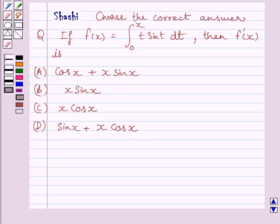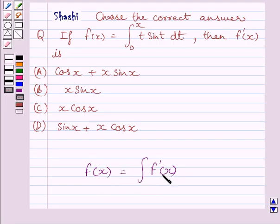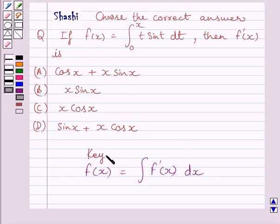First of all, let us understand that if we are given any function f(x) and f'(x) is the derivative of this function, then f(x) is equal to the anti-derivative of f'(x). This is the key idea to solve the given question.